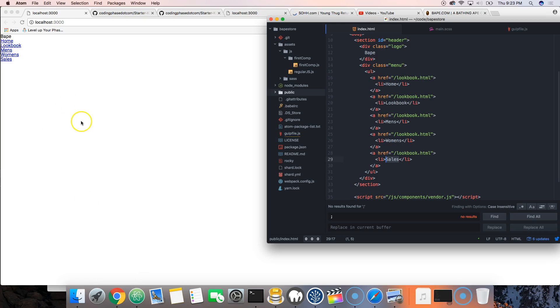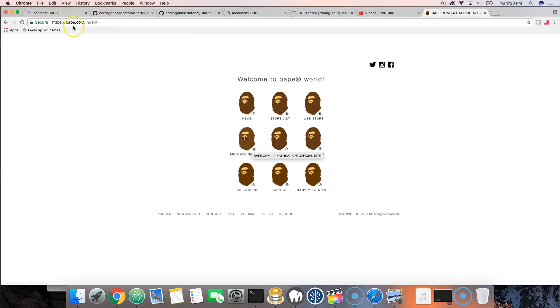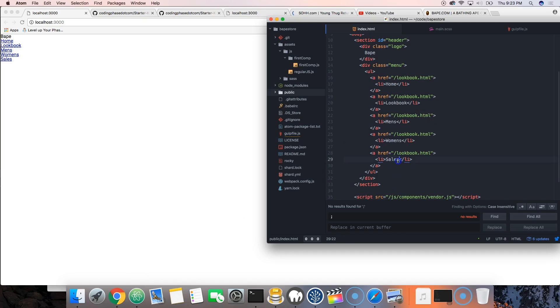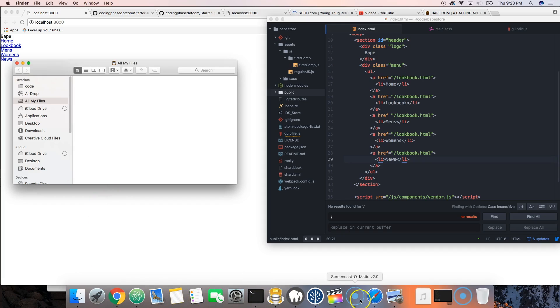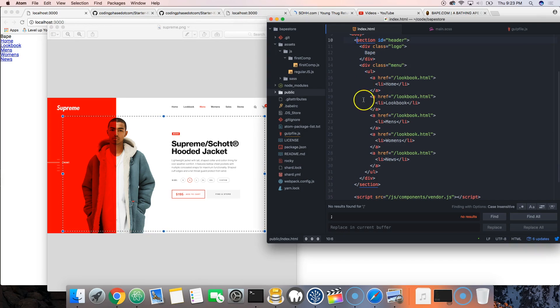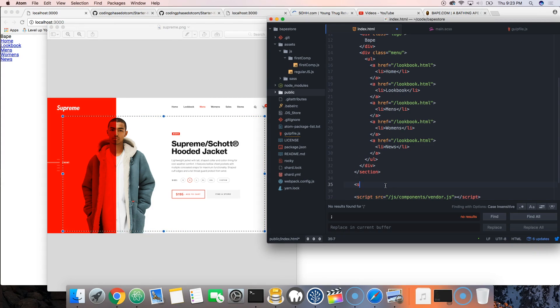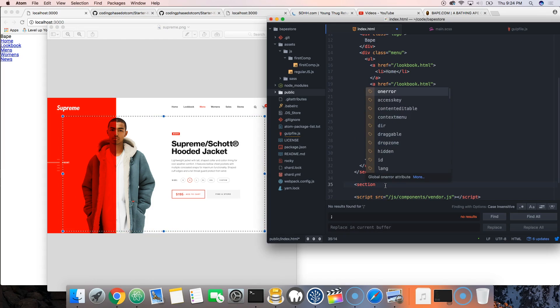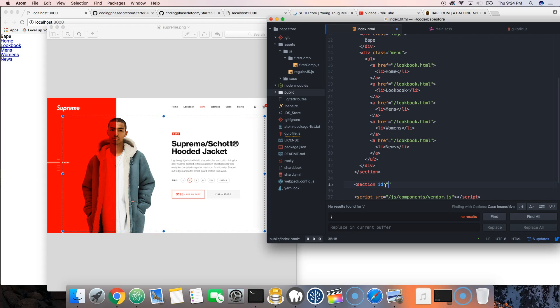Back to our code — as we type, you can see it shows up in the browser. We added 'News' as a nav item. Now let's move on to the content area and create another section. Sections are a great way to separate things, so let's do this content area section.